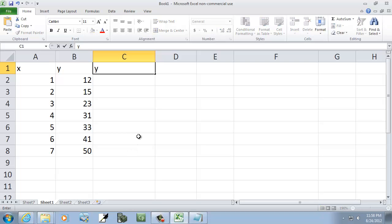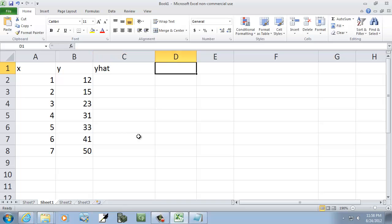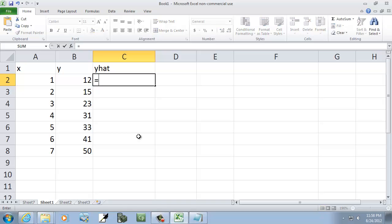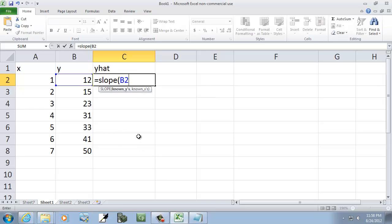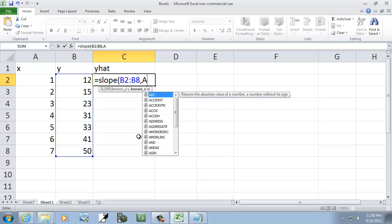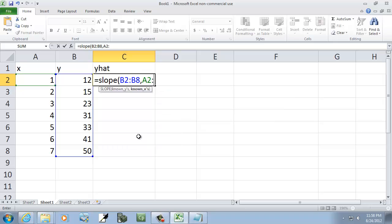This formula, or this column right here, would be y-hat. So I'm going to have equals, and we'll have our slope. I'll put a beginning parenthesis, and then a2 — wait, this is the y's. So beginning parenthesis, b2 colon b8, then it wants my x values, which would be a2 colon a8, and then close parenthesis.